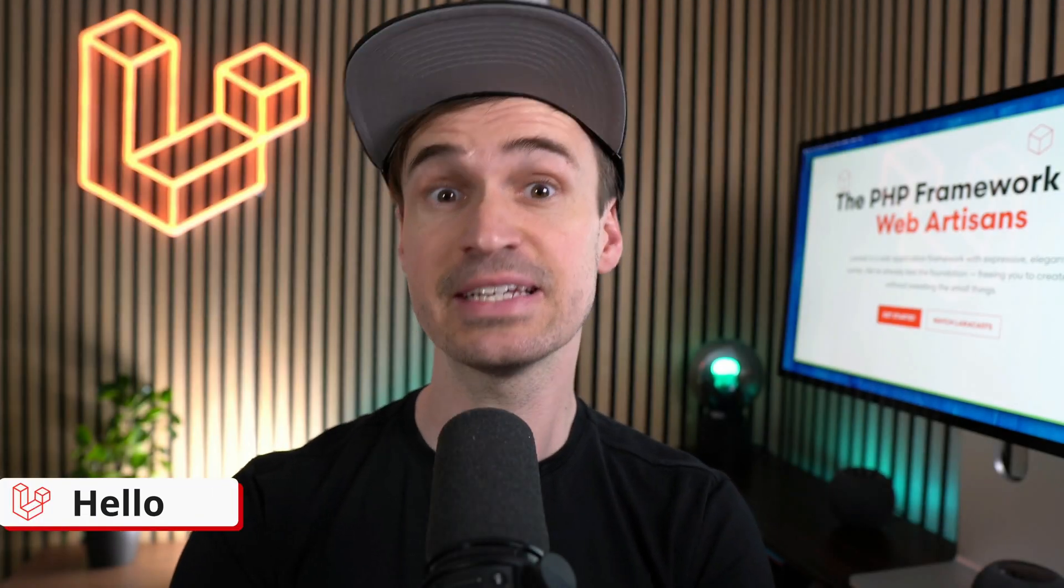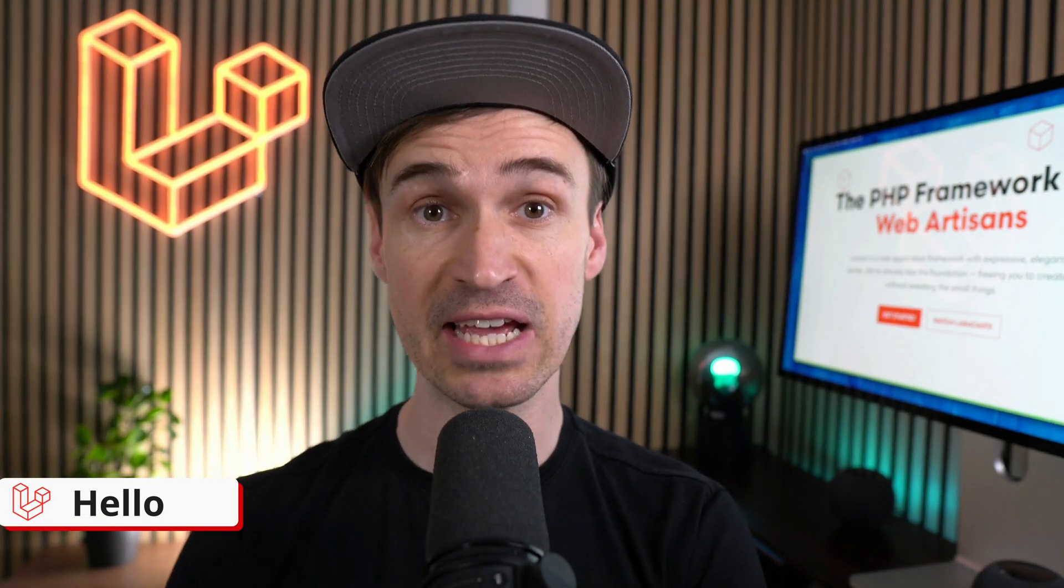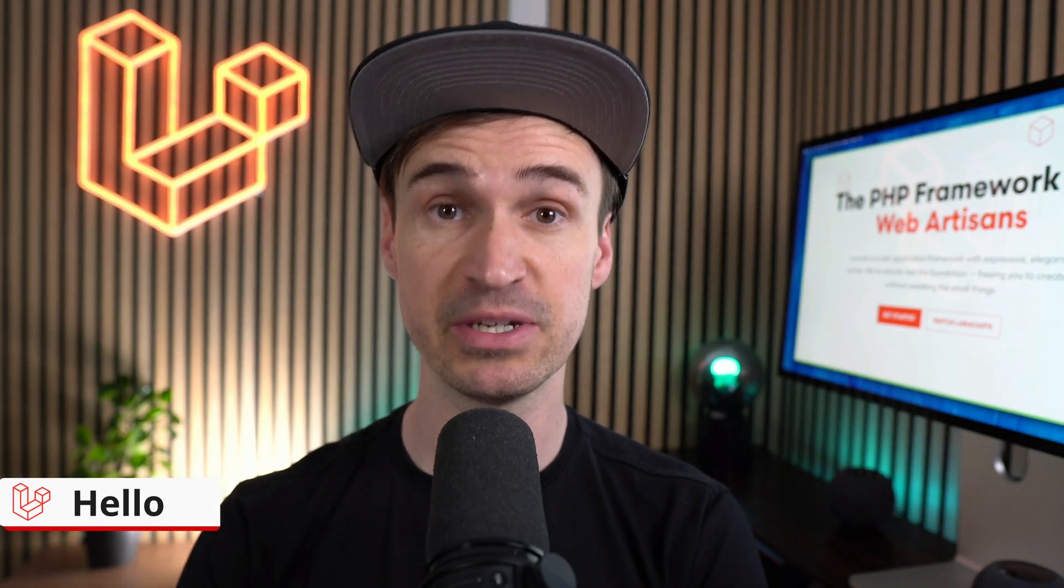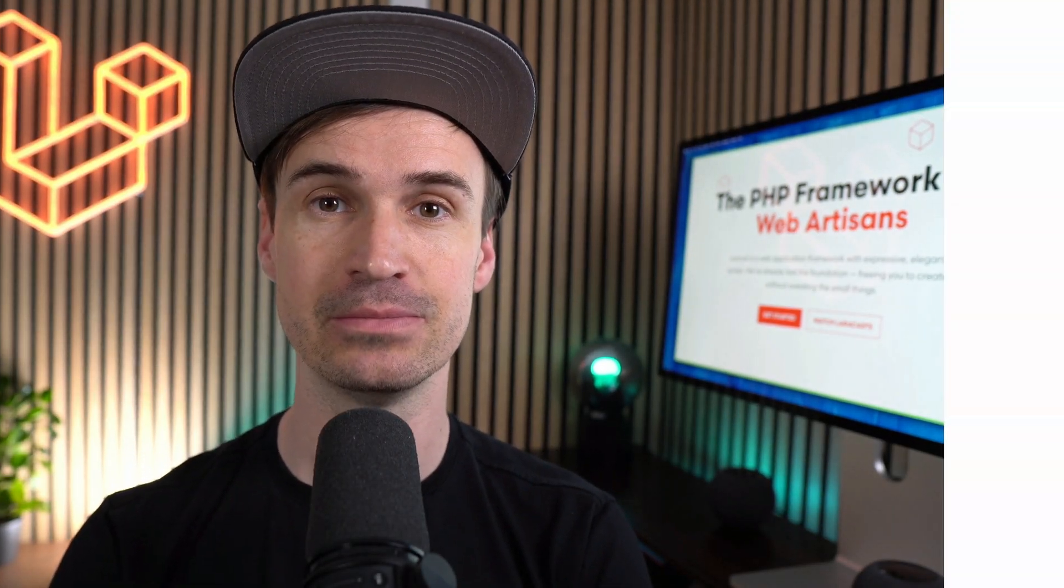Hello Laravel friends, here's what's new in your favorite PHP framework. Let's go.